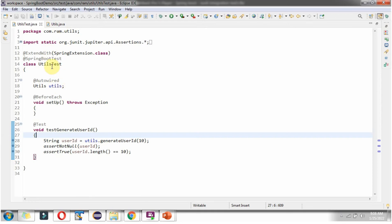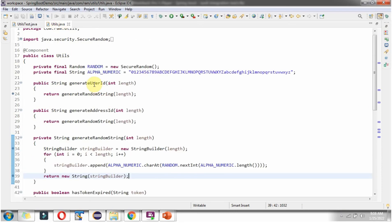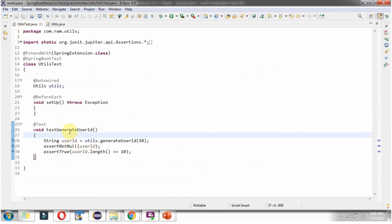When we run this JUnit test case, the Spring Boot server will start and the Utils object will be created and autowired. To test the generateUserId method, I have introduced the testGenerateUserId method. Here I am calling generateUserId on the Utils object, passing 10. This method returns a userId, and I am asserting that the userId should not be null and its length should be 10. If these two conditions are satisfied, the test case will pass.